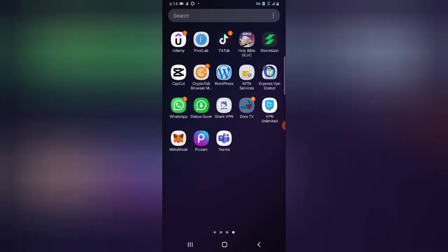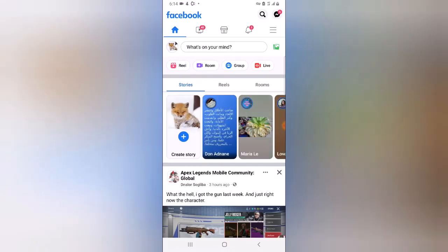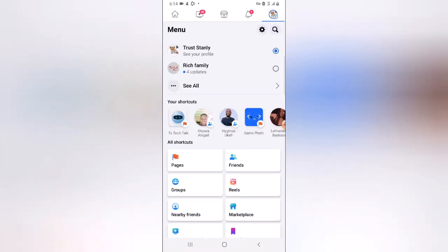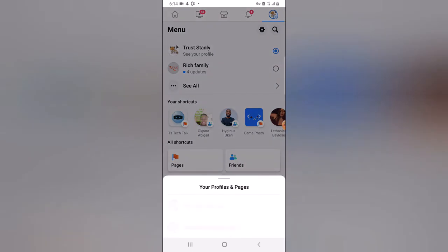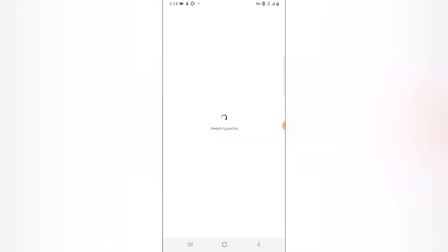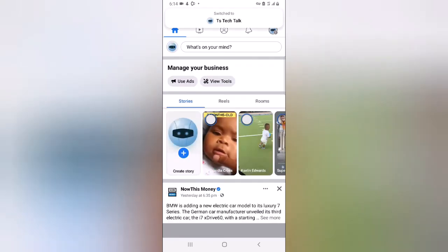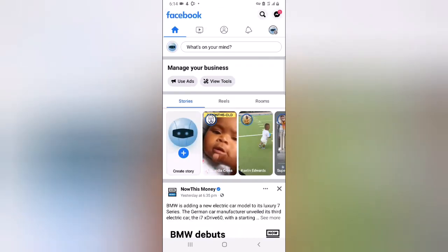Go ahead and open your Facebook application, wherever you have it located on your device. Then click on the menu icon on the top right area. You can see the option for 'All' — go ahead and select it, then select your page to switch to your Facebook page.